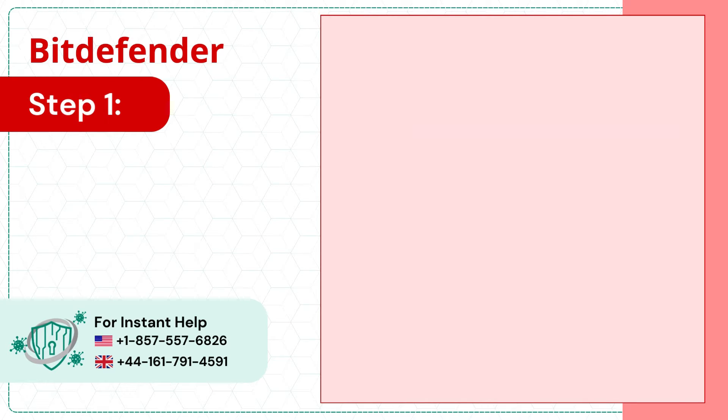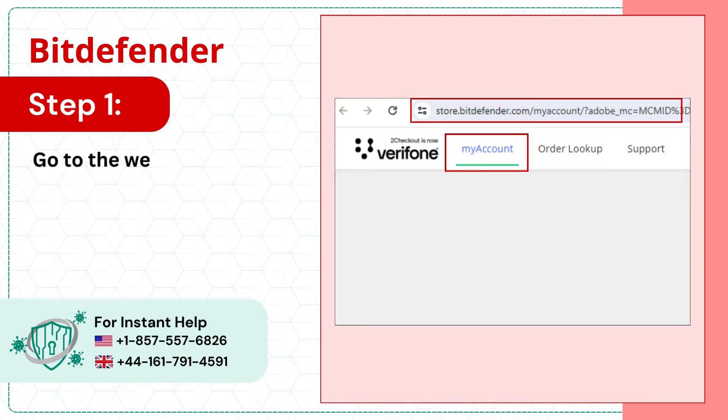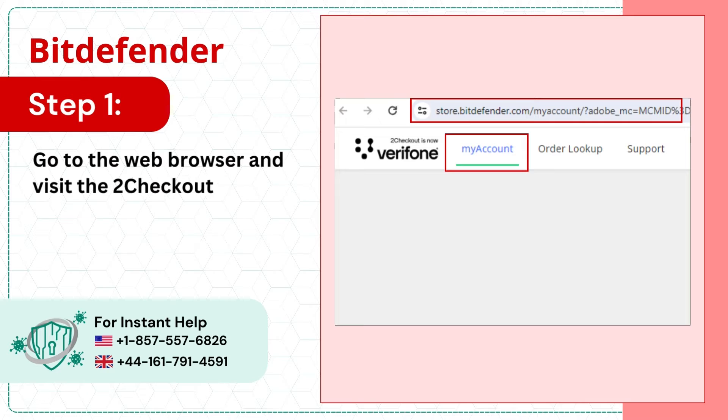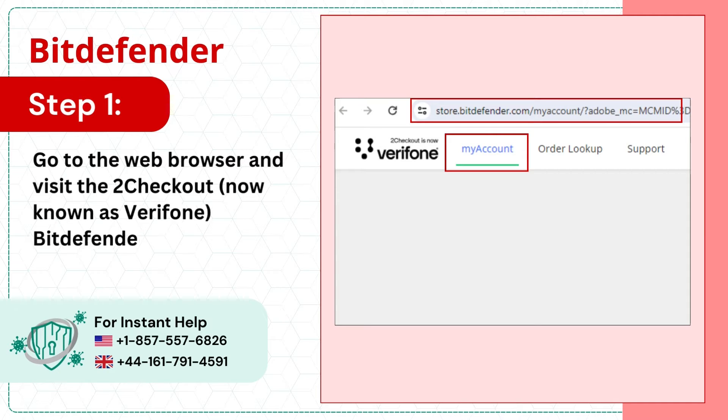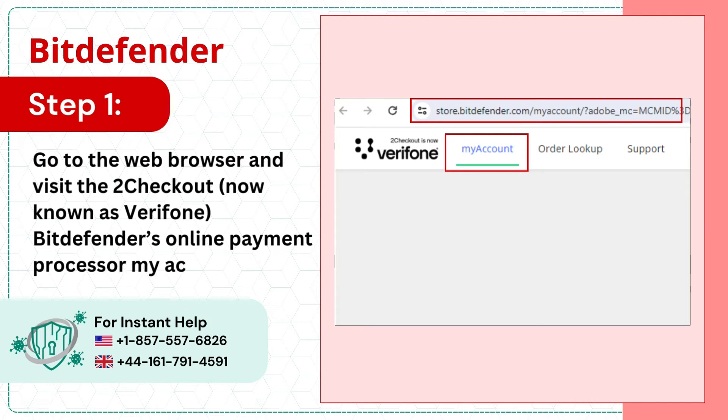Step 1: Go to the web browser and visit 2Checkout, now known as Verifone — Bitdefender's Online Payment Processor My Account page.